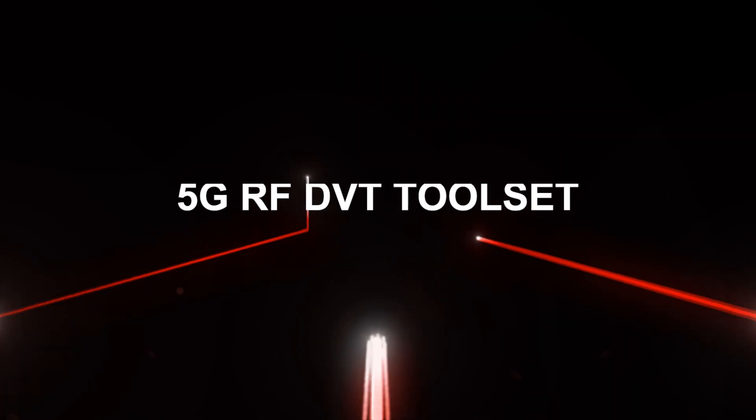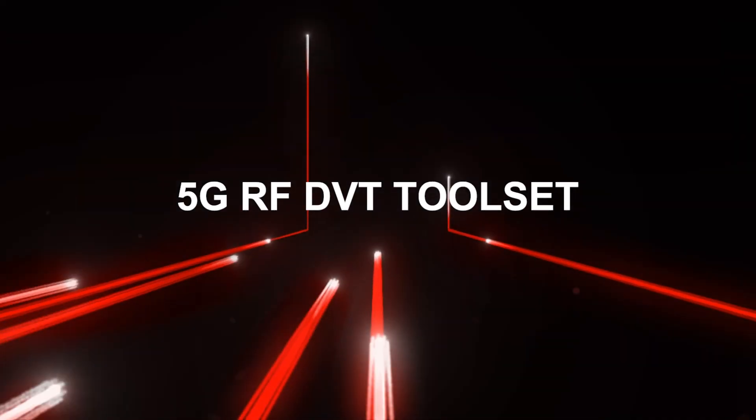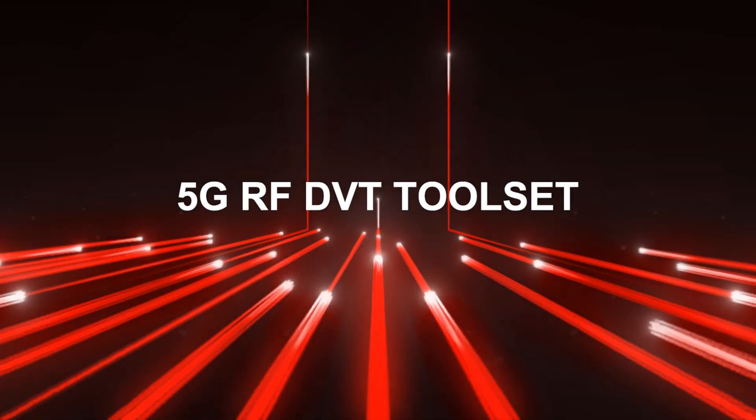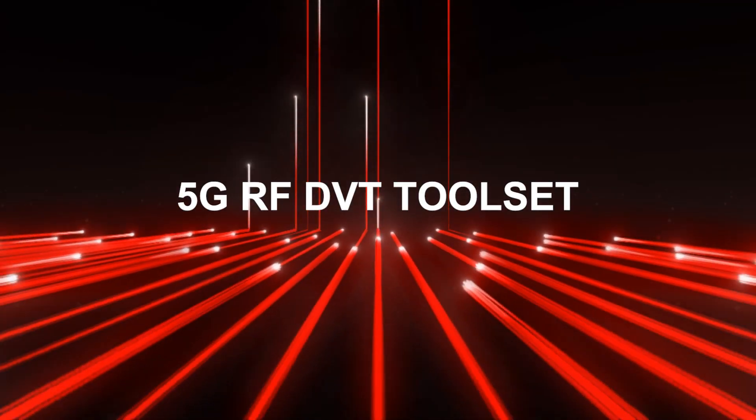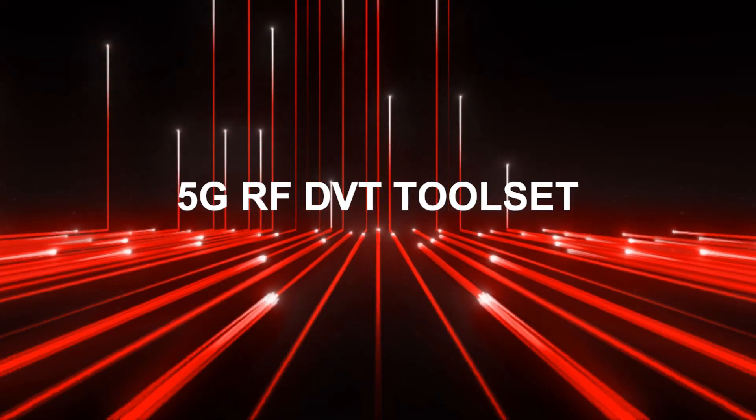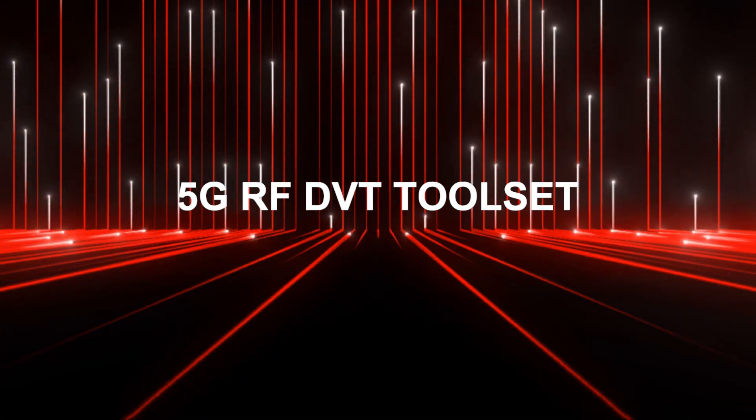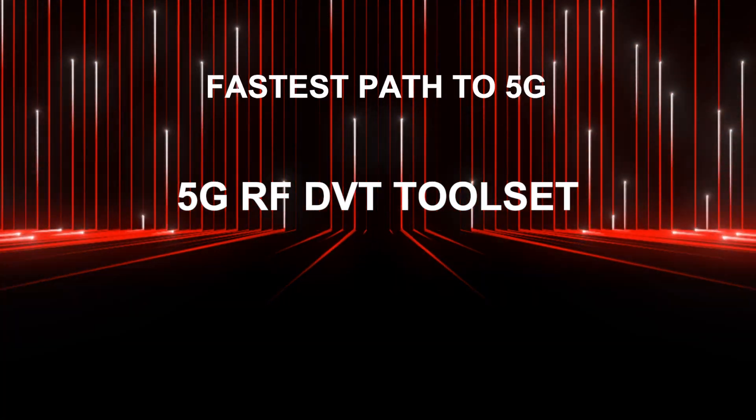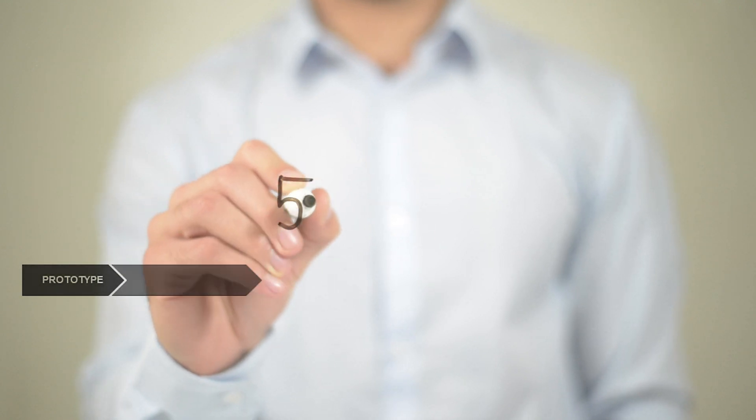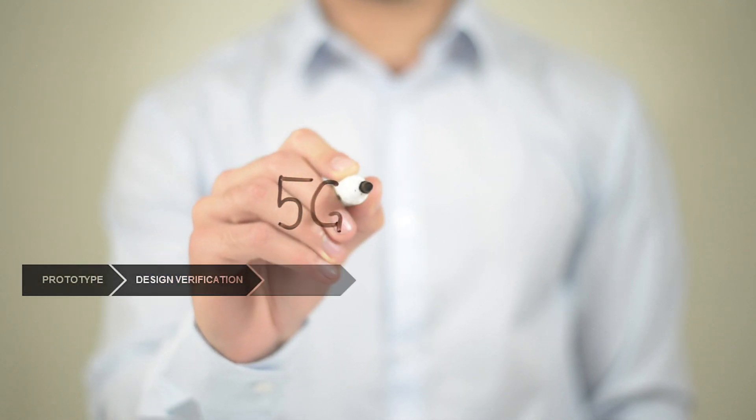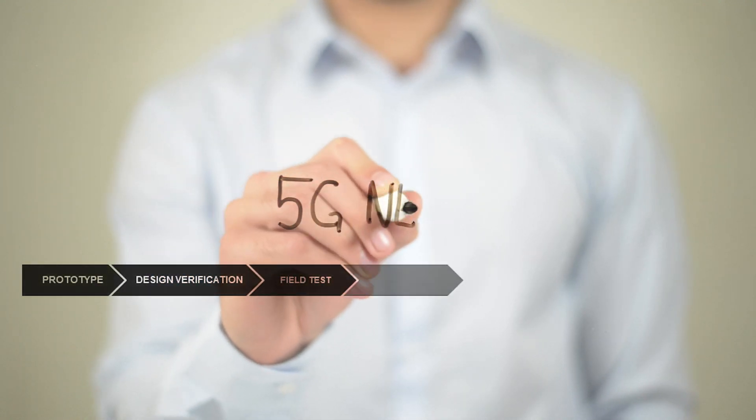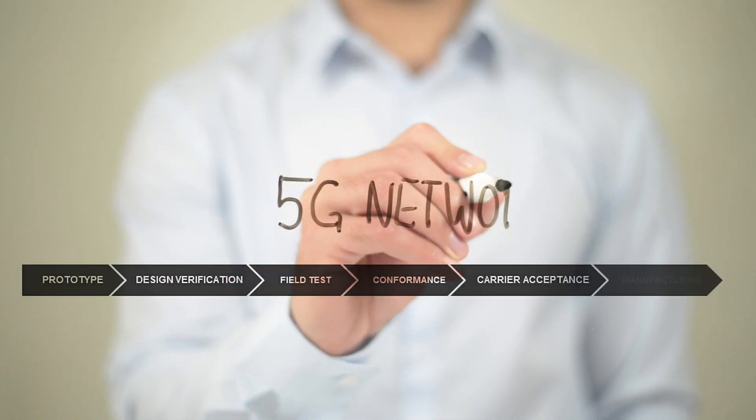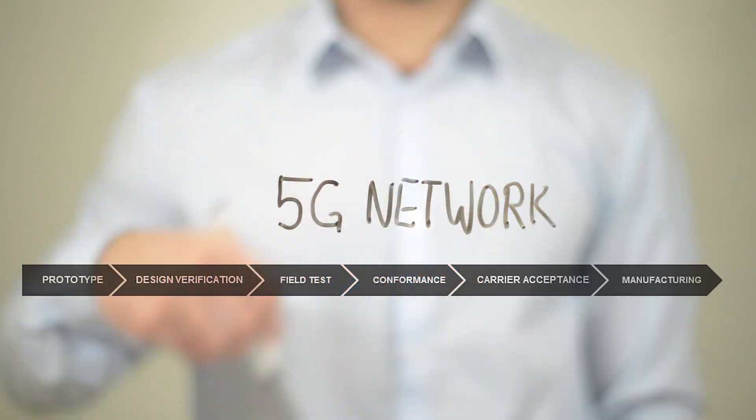Keysight's 5G RF DVT toolset is the industry's first network emulation solution to enable RF measurements on a call. As you fast track your 5G plans, Keysight is guiding the way with end-to-end workflow solutions that are ready before you need them.